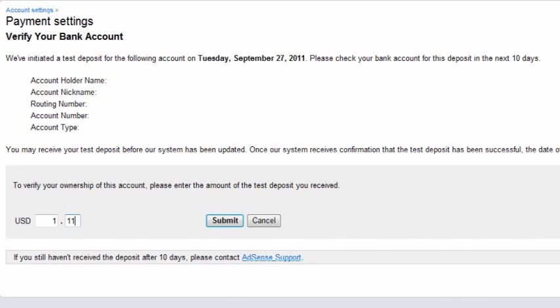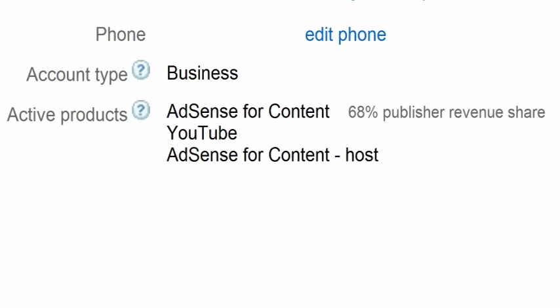After all information has been verified, Google will approve your AdSense account and you will start earning 68% of all ad revenue on your YouTube account and website.